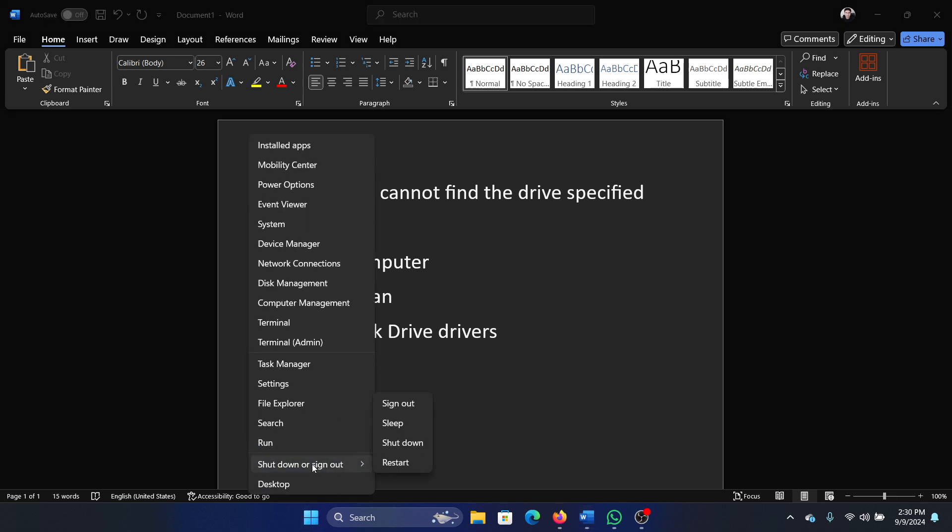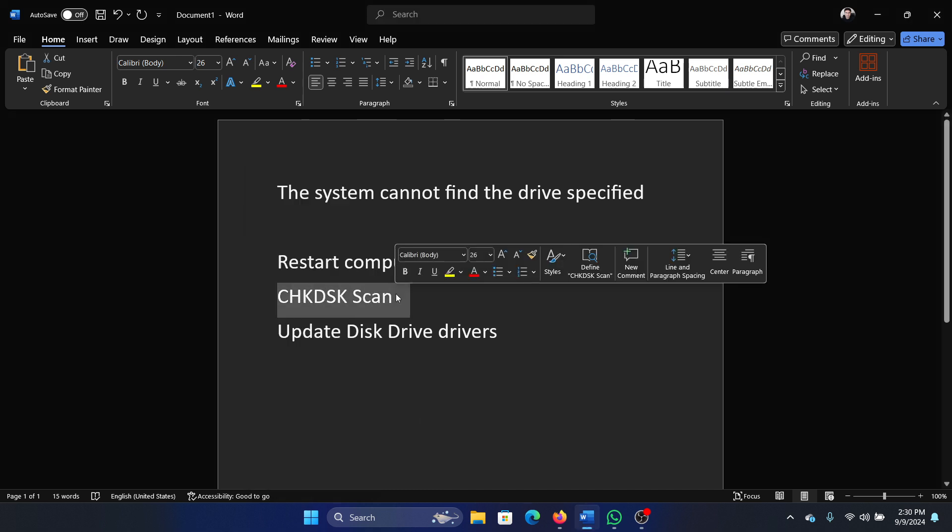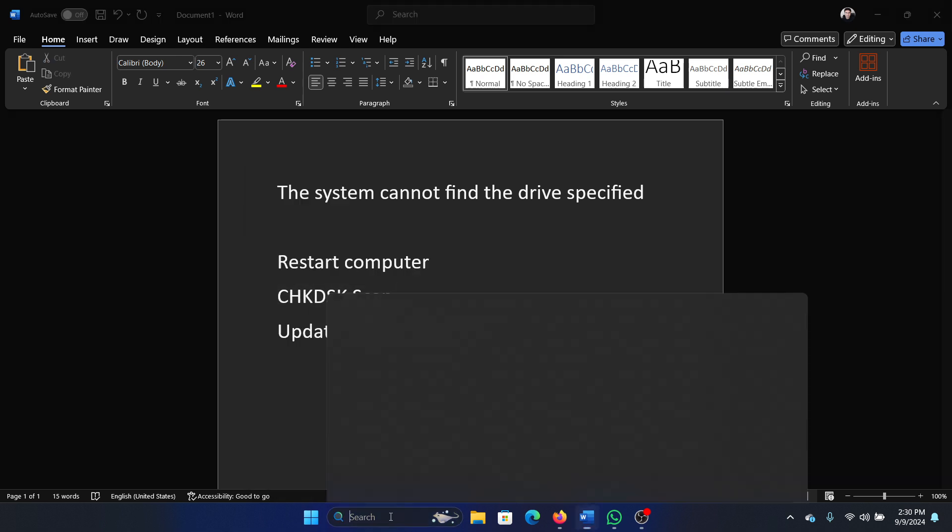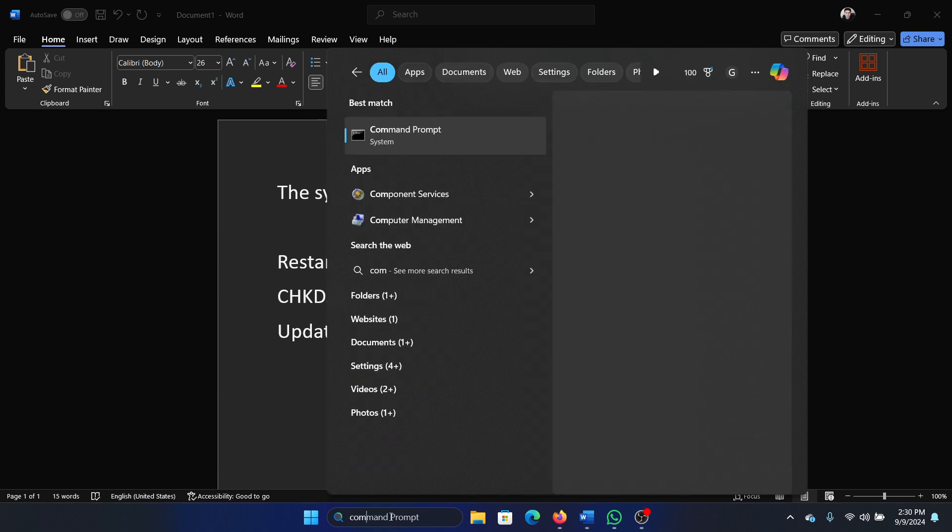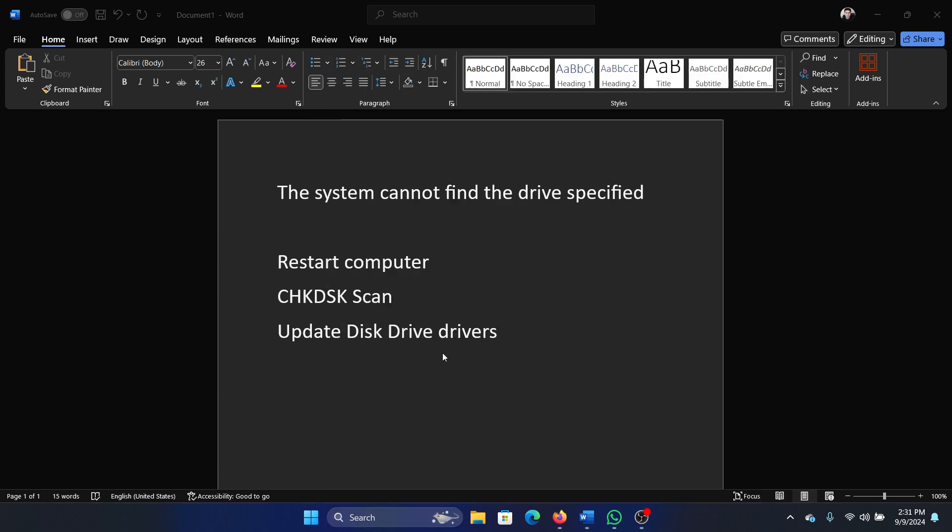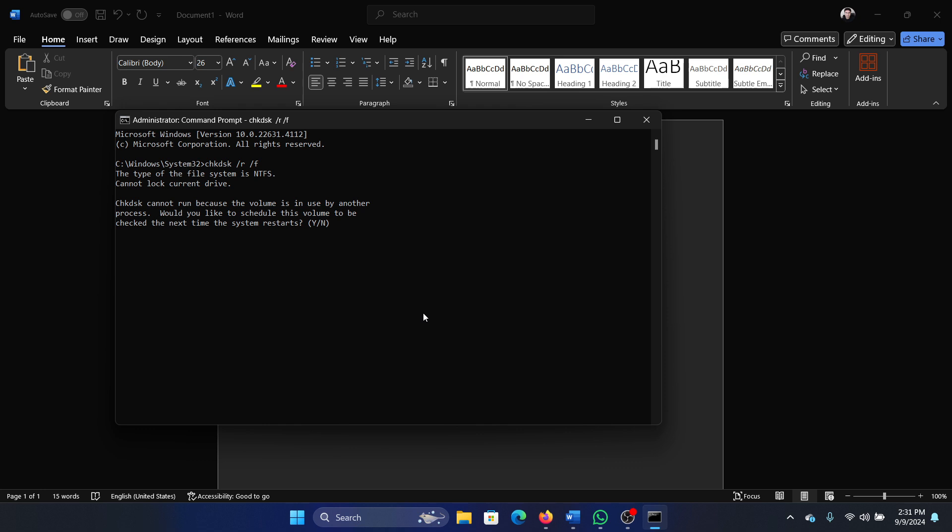The next solution is to run a check disk scan on your system. Search for command prompt in the Windows search bar and click on run as administrator. Type the command chkdsk space forward slash r space forward slash f and hit enter, plus y, and hit enter once again.